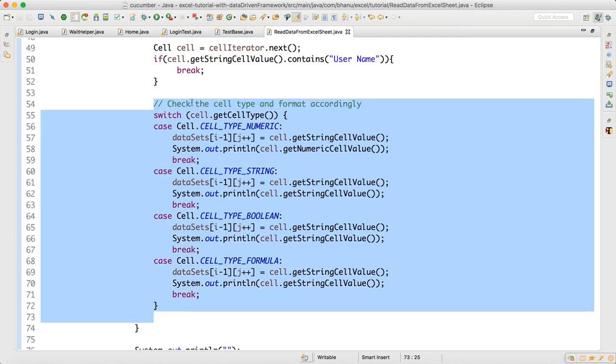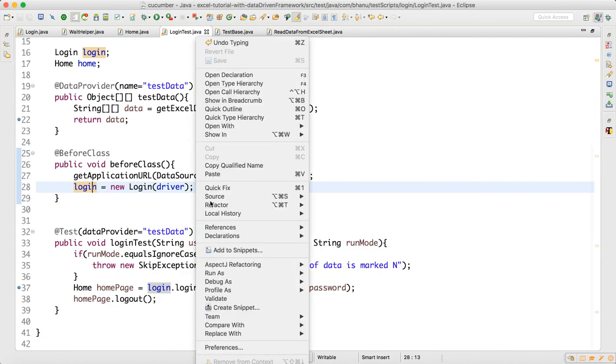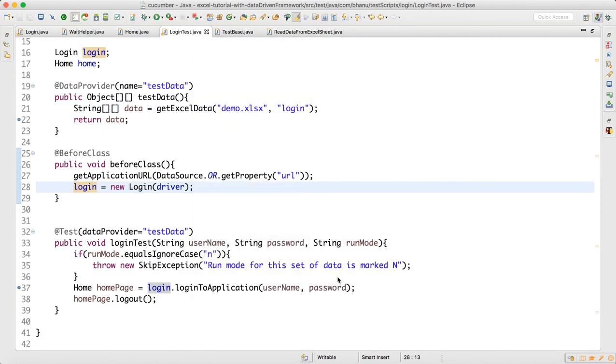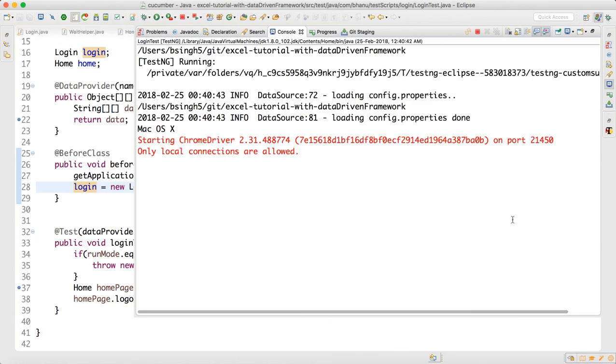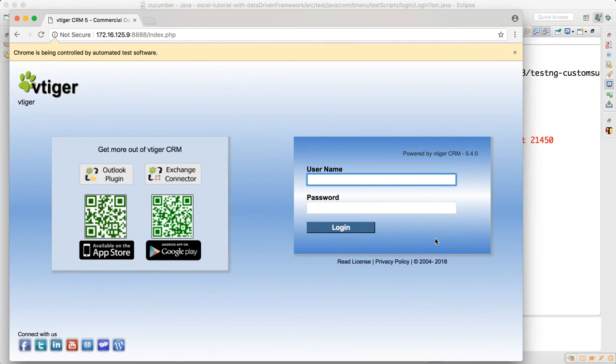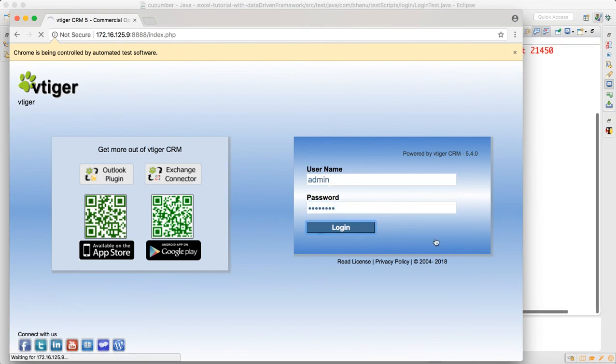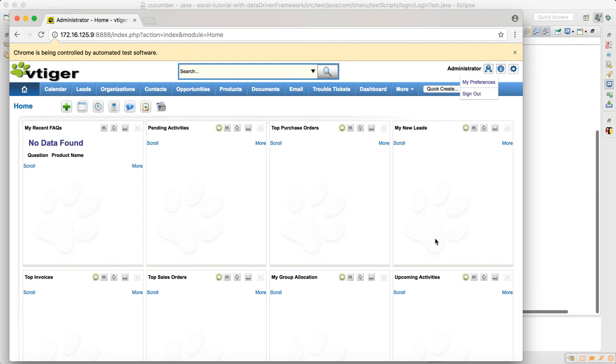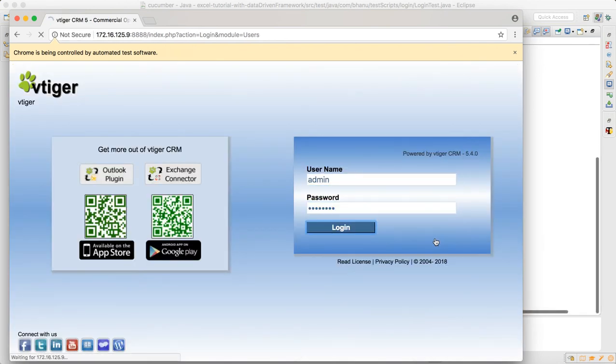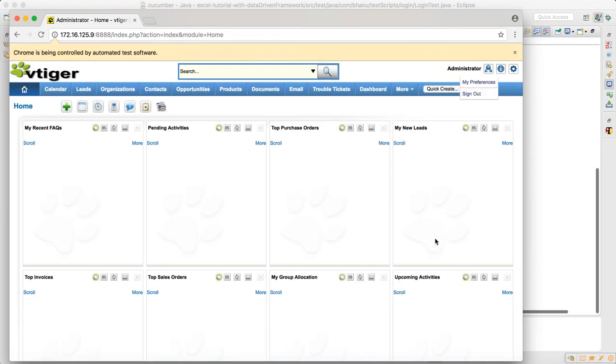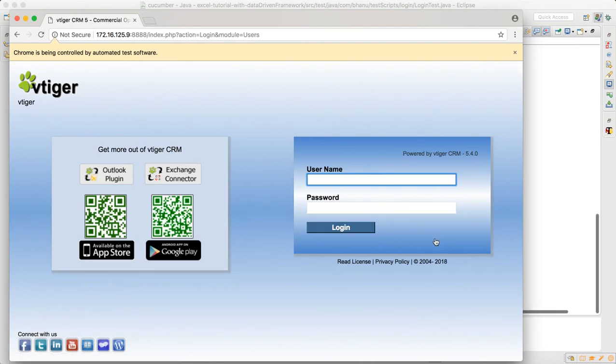Now run the test. Your test should run two times. Run as TestNG. See, now your test should run two times. It should do a login. Yeah, it should do a sign out. Again it will do a login, again it will do a sign out. So your data driven framework is now ready to rock.